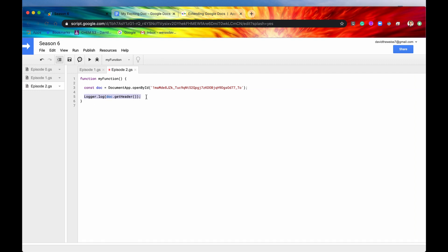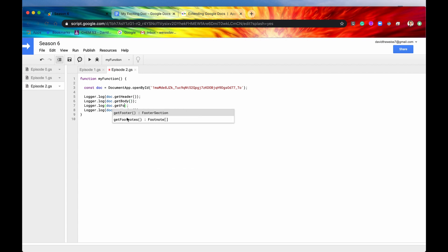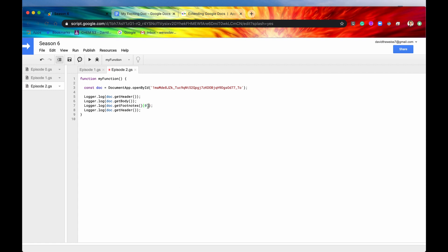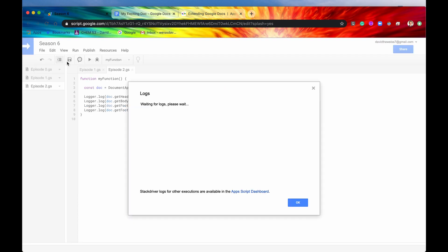Let's do that for three more: one for getHeader, one for getBody, one for getFootnotes. I want to emphasize that getFootnotes returns an array of footnotes — it's not a footnote section like the others. It's an array of all your footnotes, so if you had more than one, or even just one, you'd first need to access which footnote you're referring to. And the last one is getFooter. If we save and run it, we'll view the logs. There should be four separate entries — and here they are: the header section, the document body section, the footnote in an array, and the footer section.